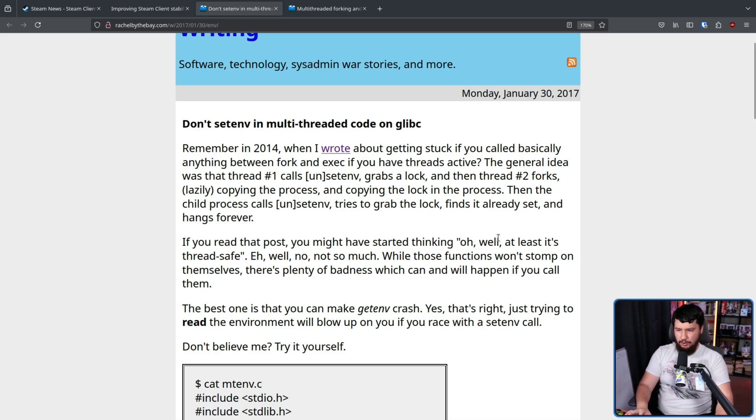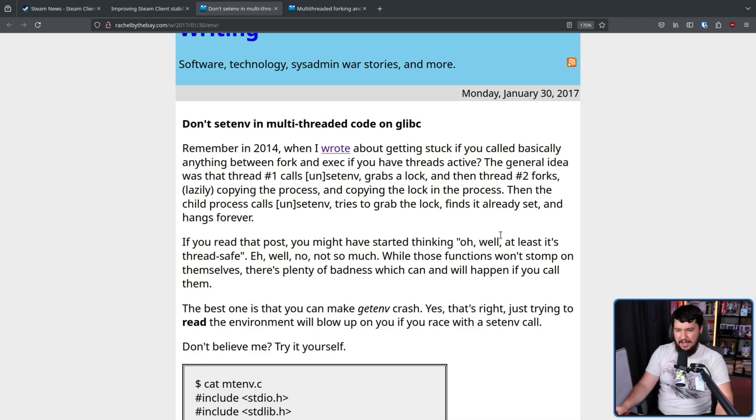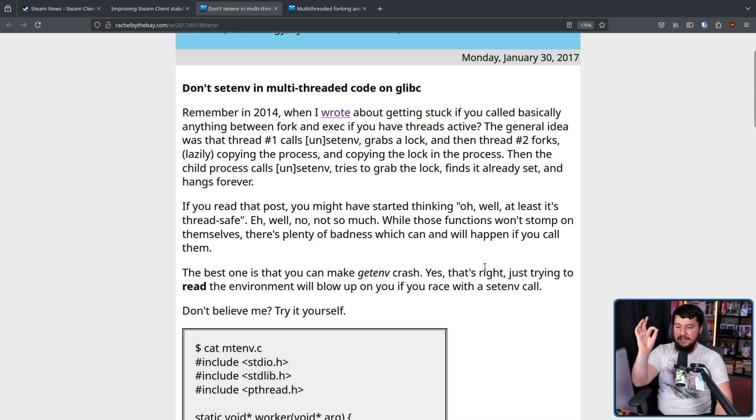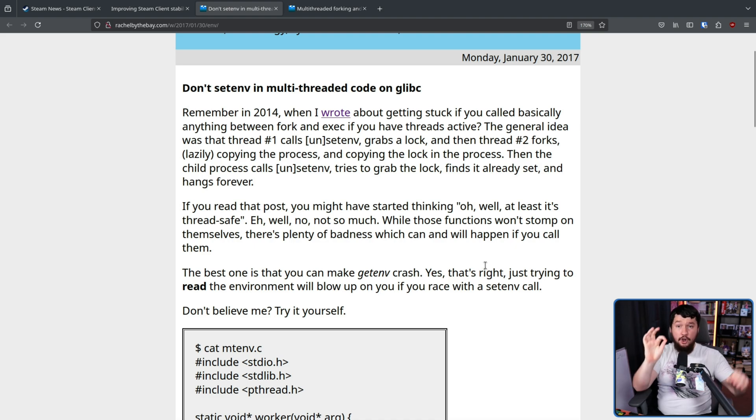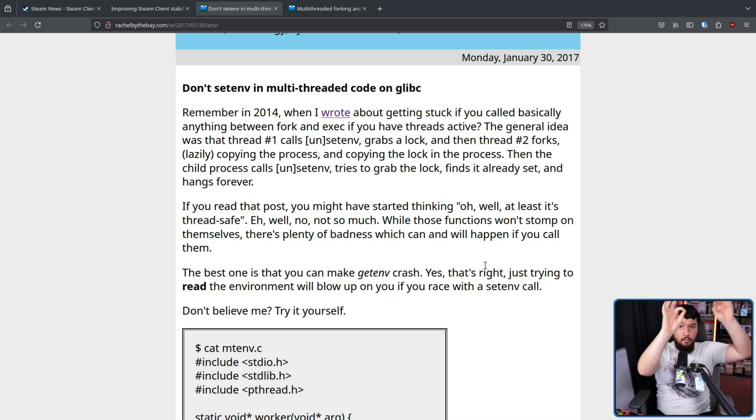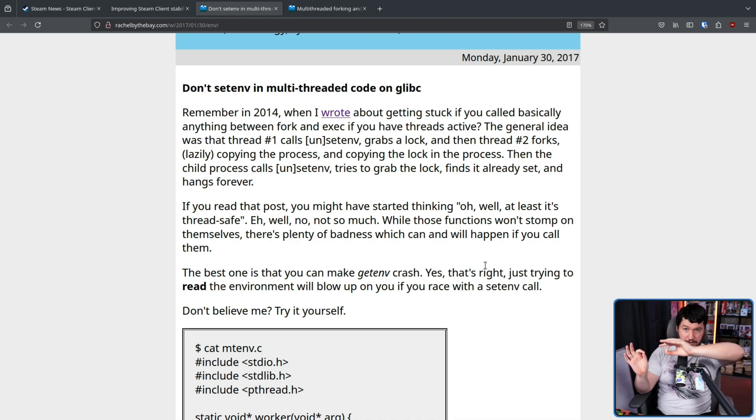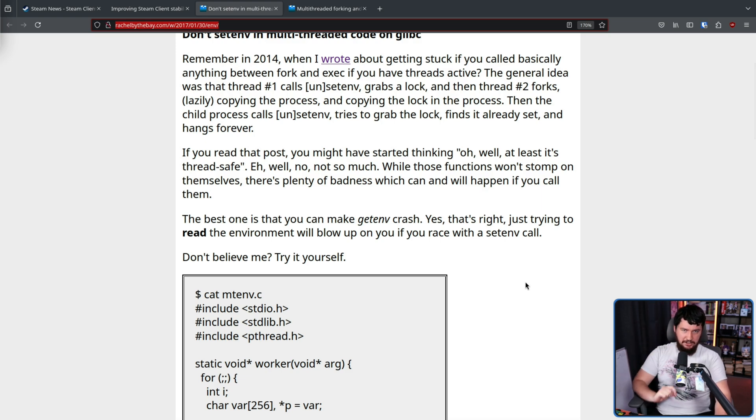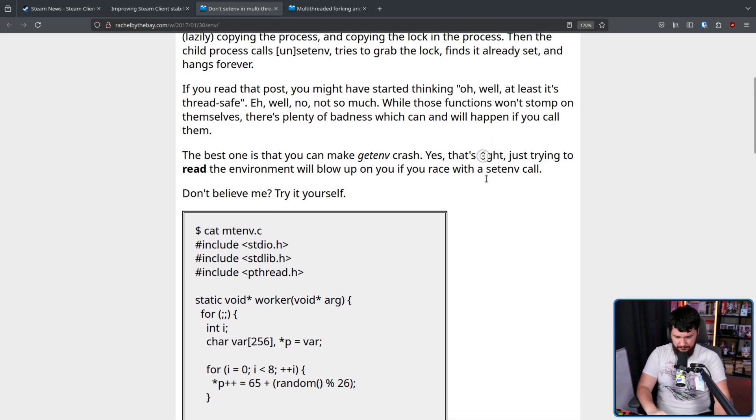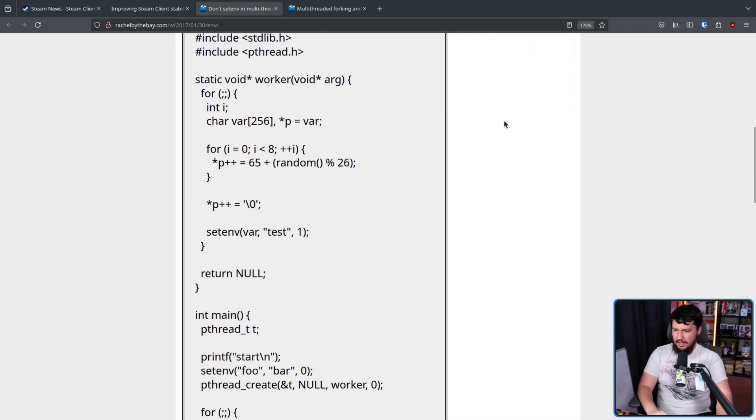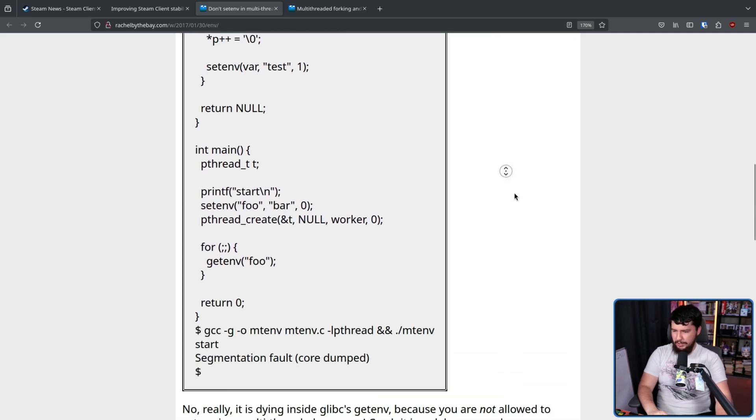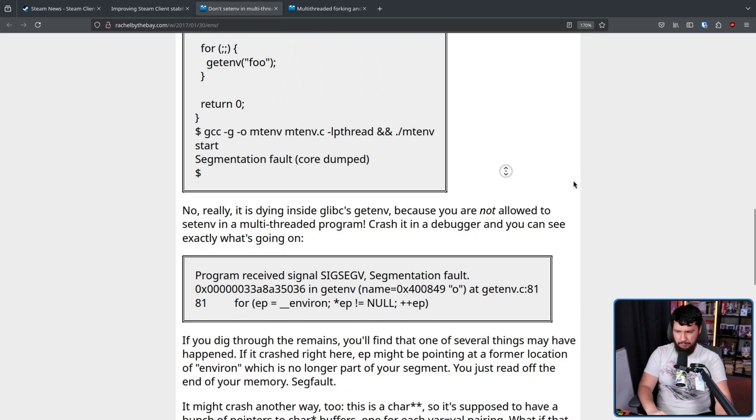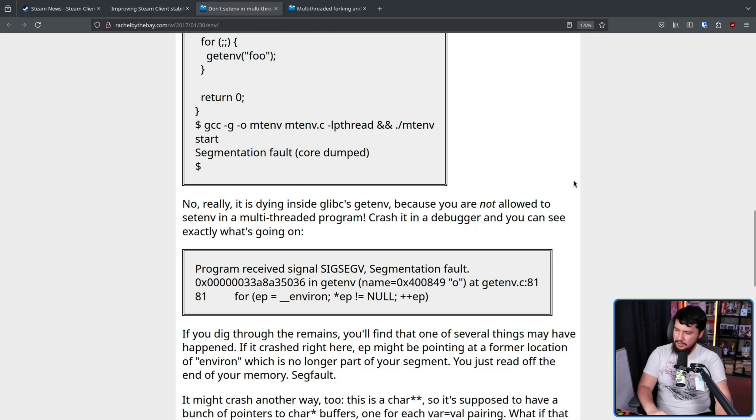While those functions won't stomp on themselves, there's plenty of badness which can and will happen if you call them. The best one is that you can make getenv crash, not setting an environment variable, reading an environment variable. This is due to everyone's favorite race condition, this time with setenv. If you want to go and test it for yourself, here is a bit of code you can go and run on your system. We are just going to believe that it runs because that's what happens.